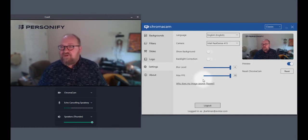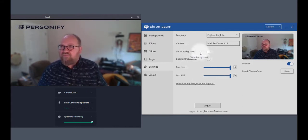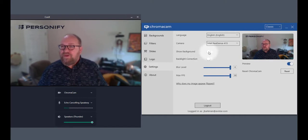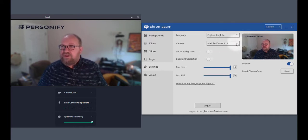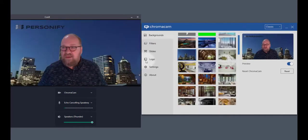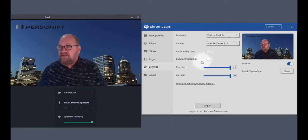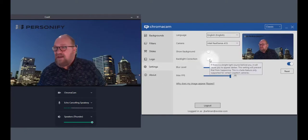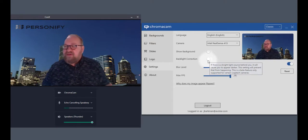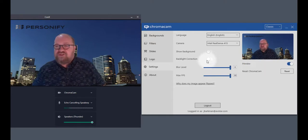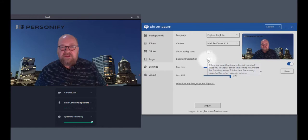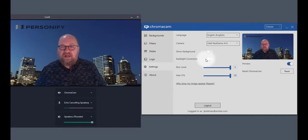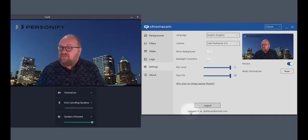I have in here a background removal switch so I can actually turn background removal off and on right there. And you can also set which camera you're using. We can see in the settings tab that I have backlight correction. And backlight correction is used with compatible cameras that will allow you to compensate for lighting behind you.